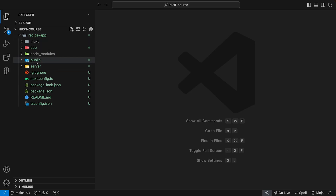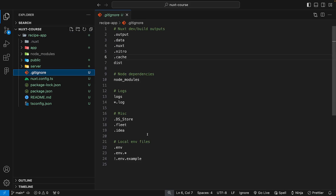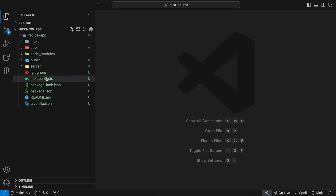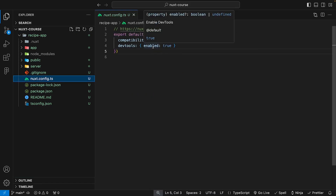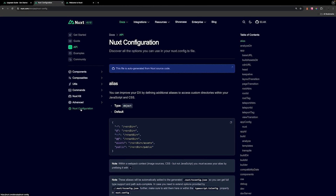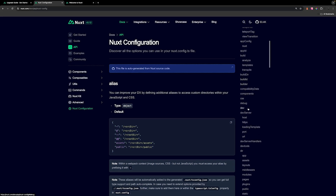Also inside of the root directory, we have a few files such as our .gitignore, which ignores some stuff by default that we don't want to push up to the Git repository. We have our package.json, which shows you all the packages installed within this particular project. And lastly, we have the nuxt.config.ts, which allows you to configure your Nuxt application with a whole bunch of different options. If you head over to the Nuxt documentation, there is a section for Nuxt configuration showing a whole bunch of stuff you can configure within your nuxt.config.ts file.